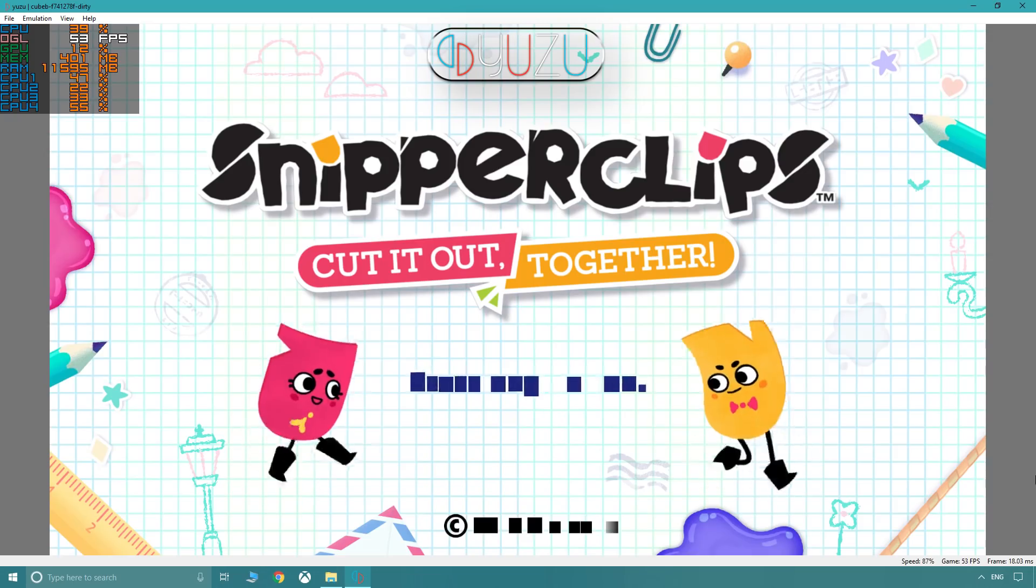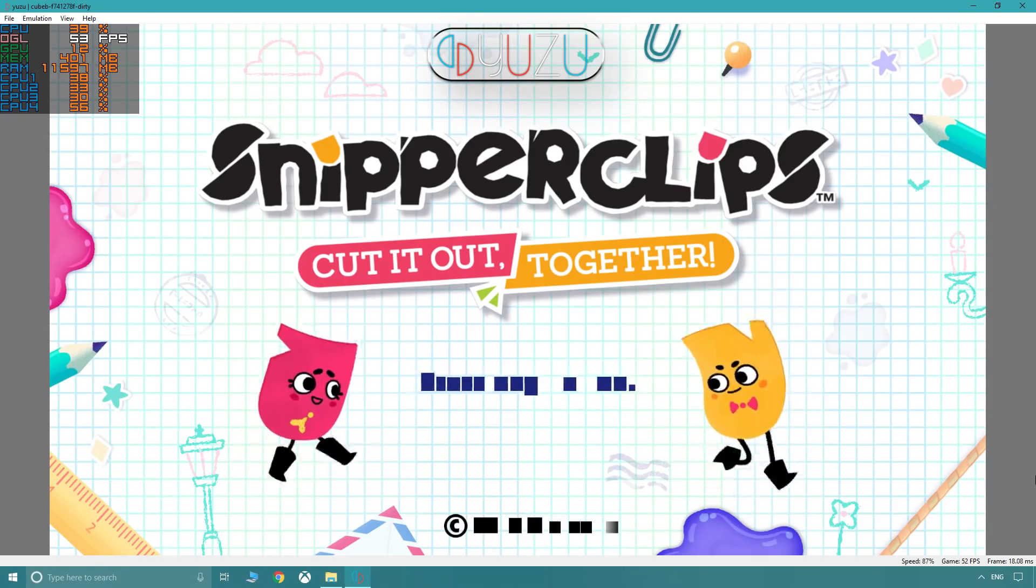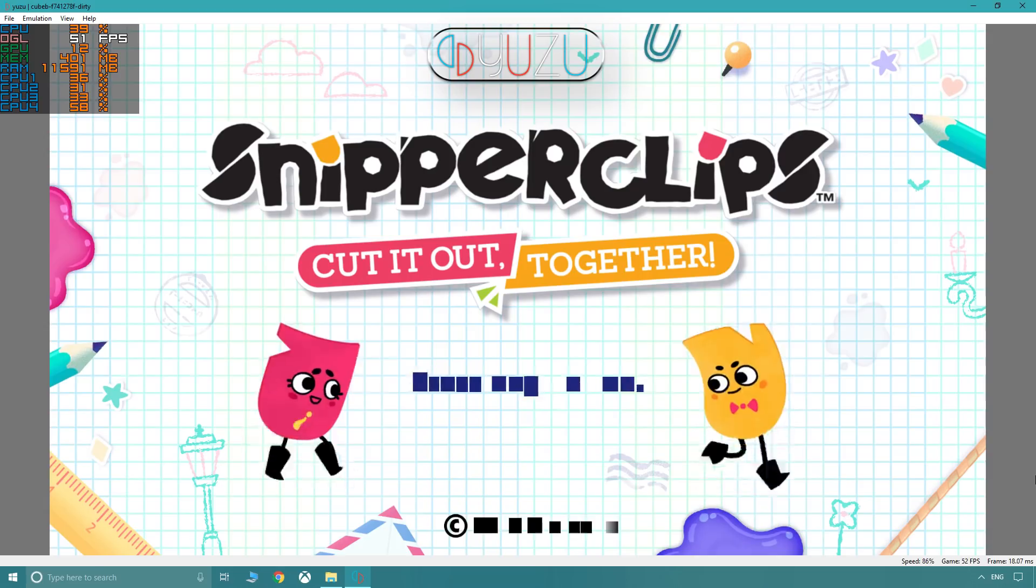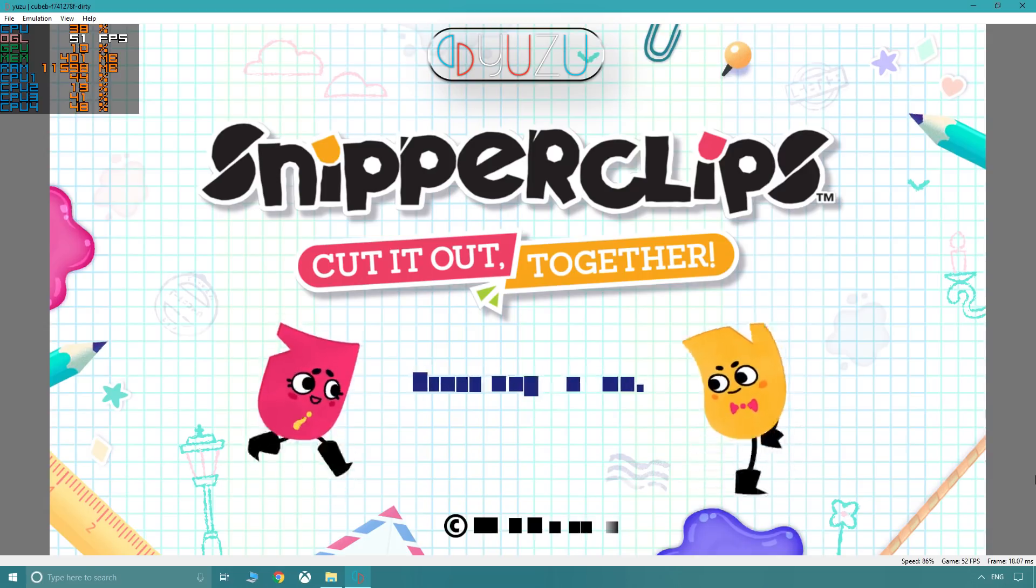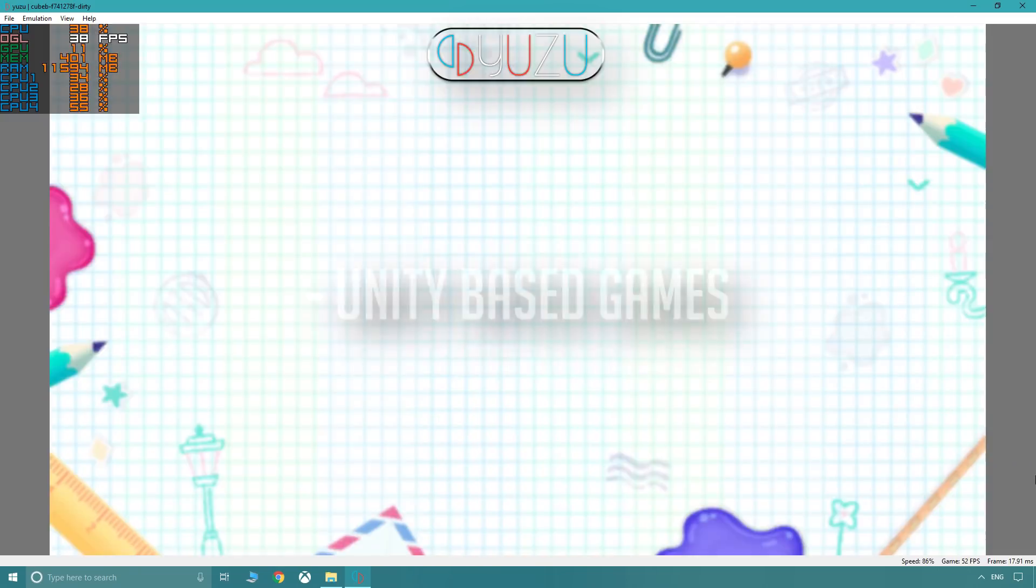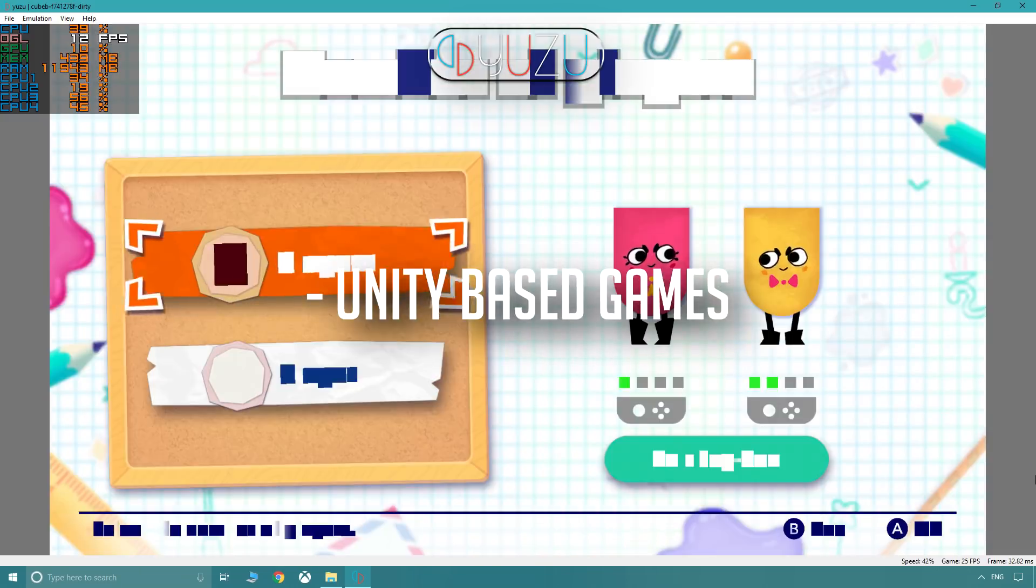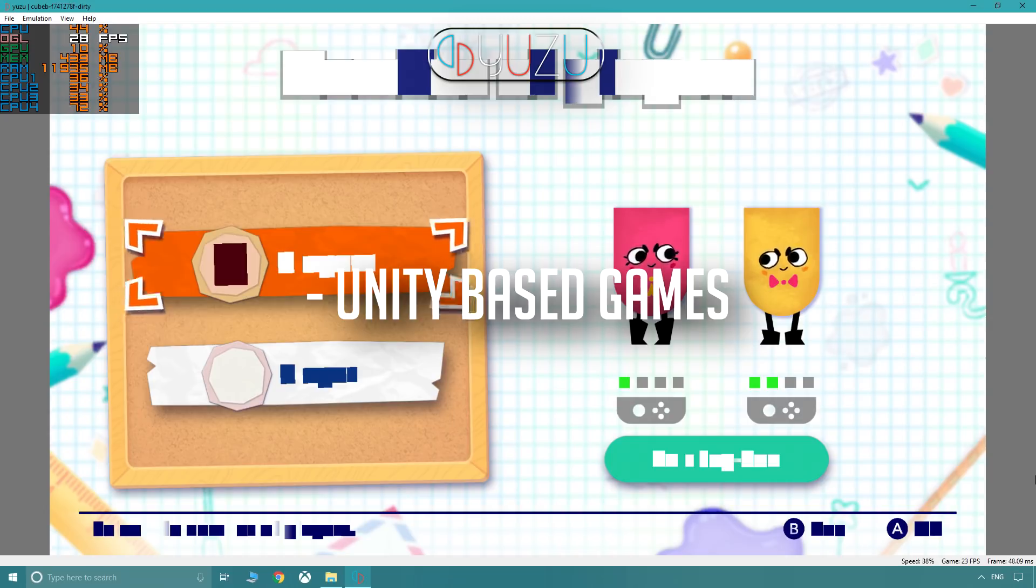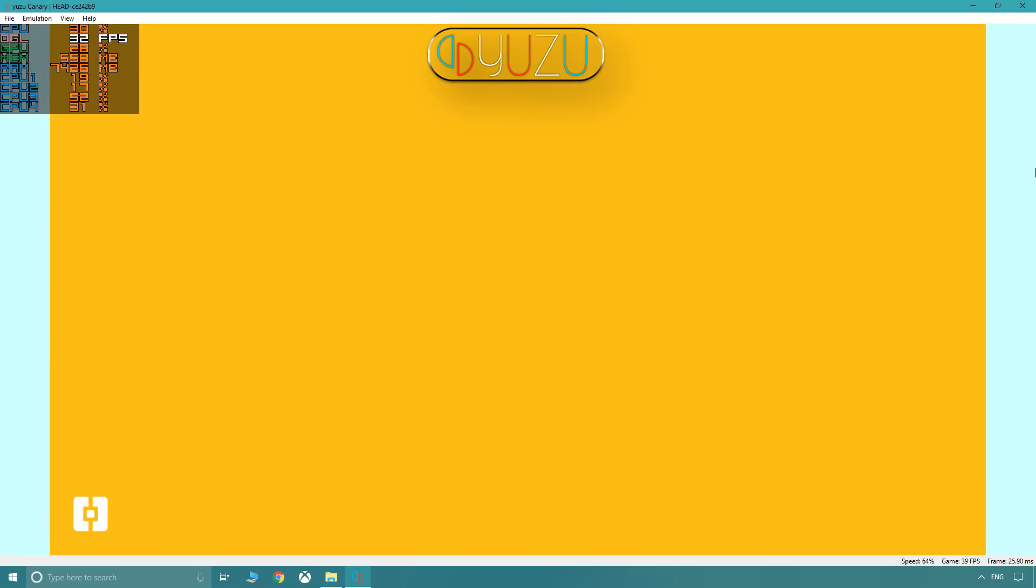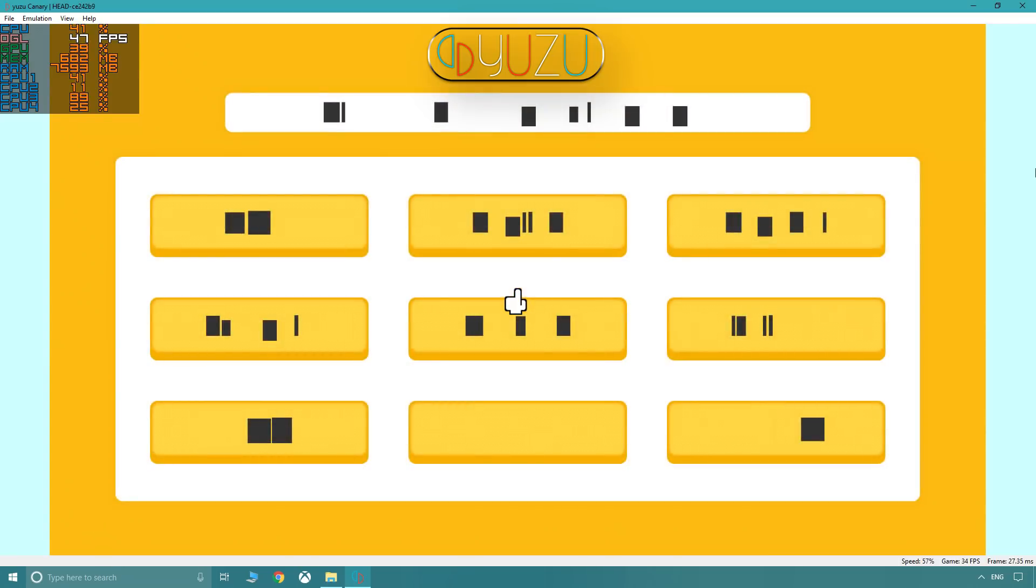Even with all those improvements, there's yet another incredible addition to the Yuzu arsenal, and that is the ability to now boot into Unity-based games, whereas they previously wouldn't, such as Snipper Clips and Pokemon Quest. Naturally, accuracy and speed will develop more and more, and I highly encourage you to try games you love with each new build that's released because you might be surprised the next time you boot that game.